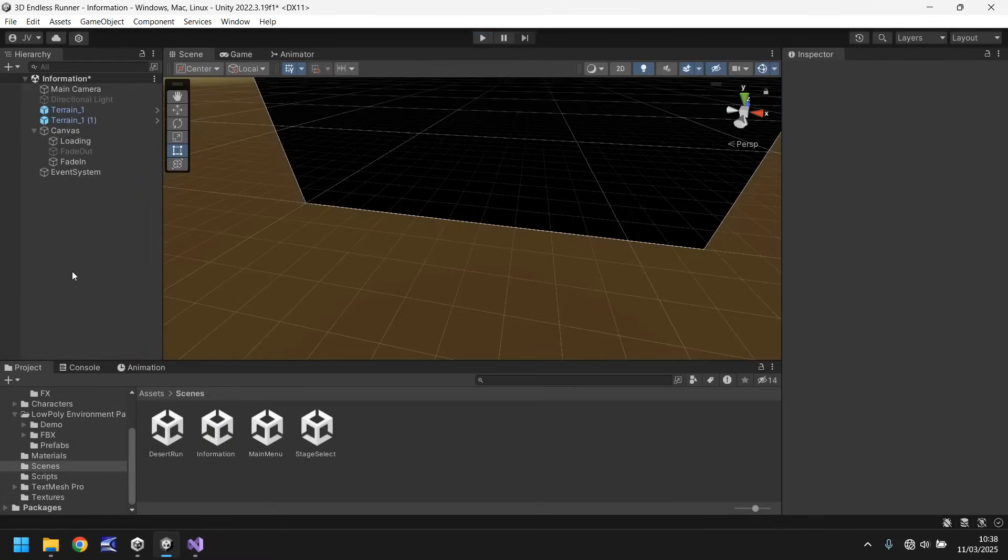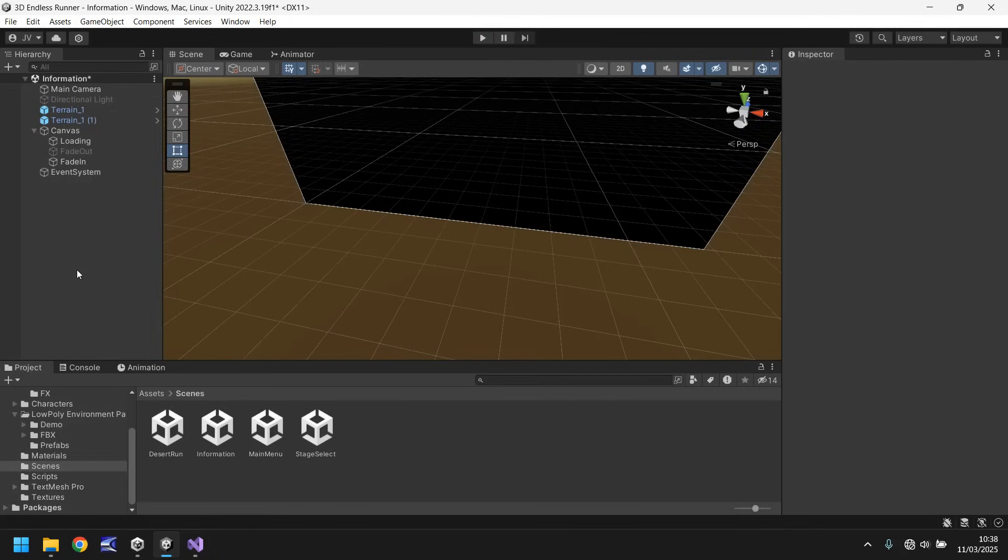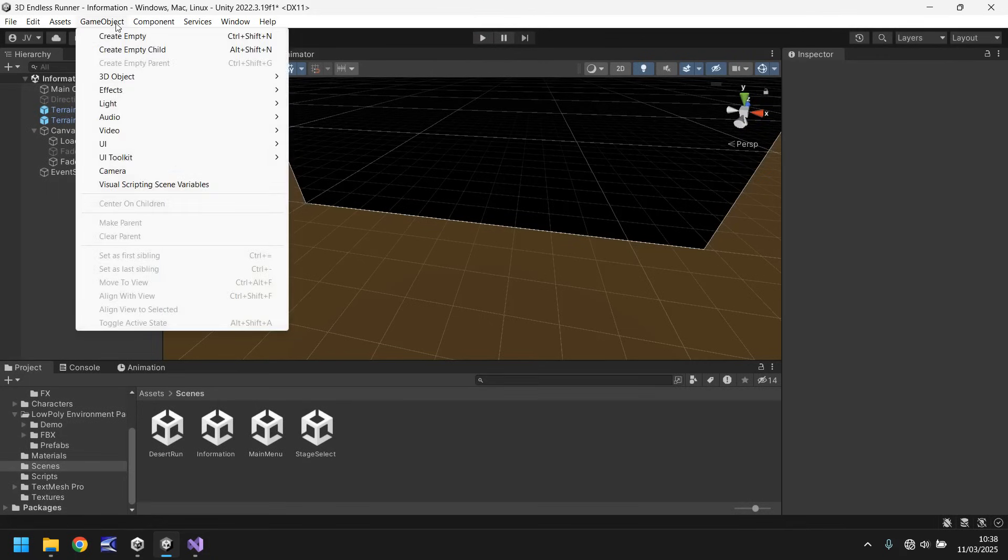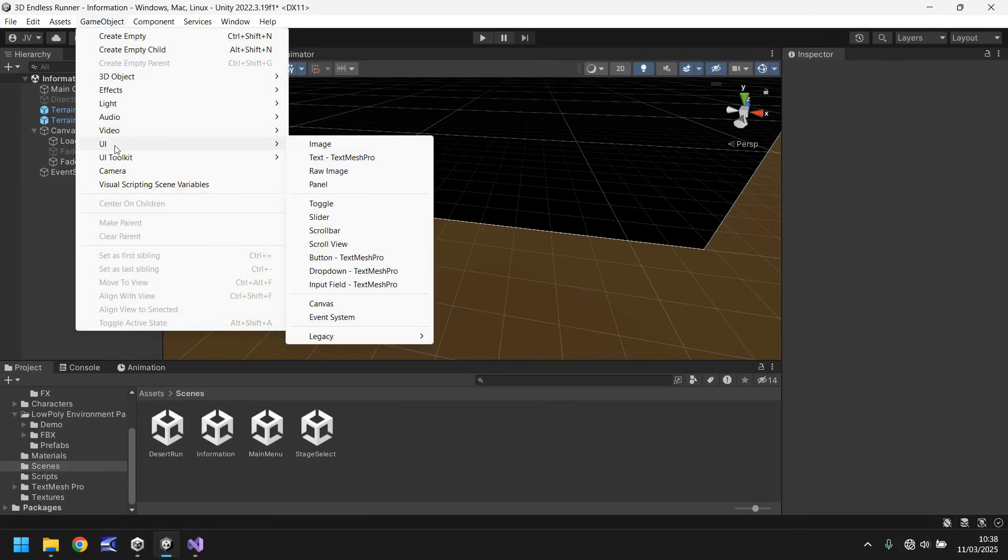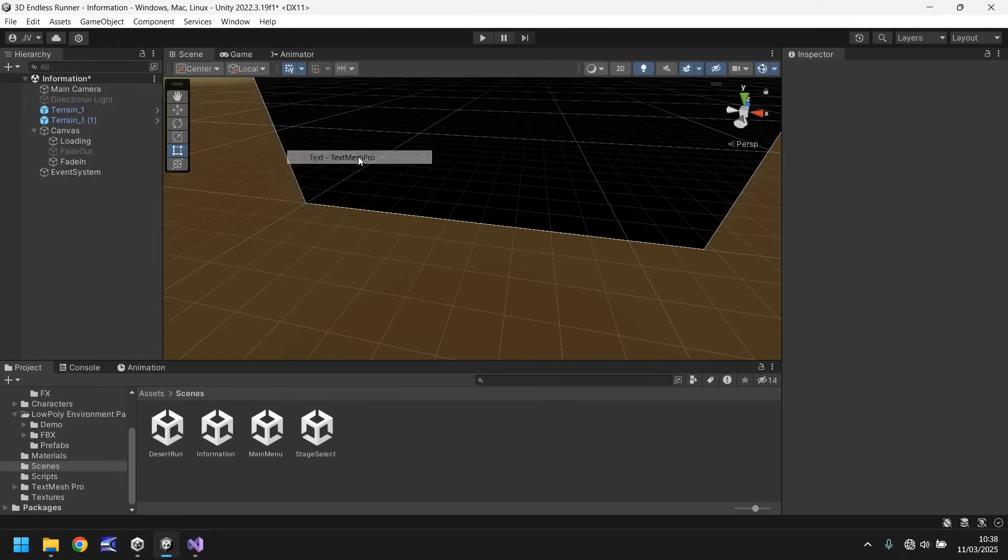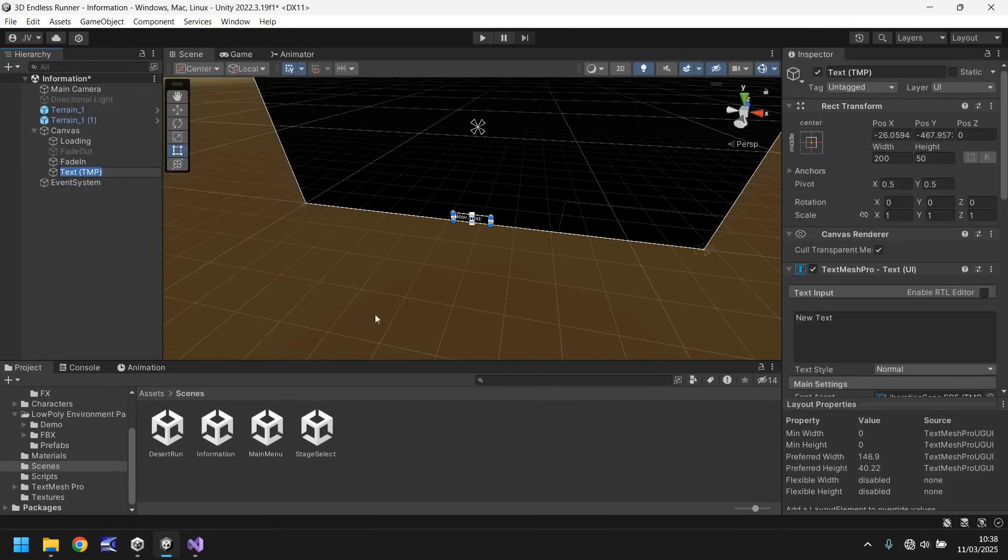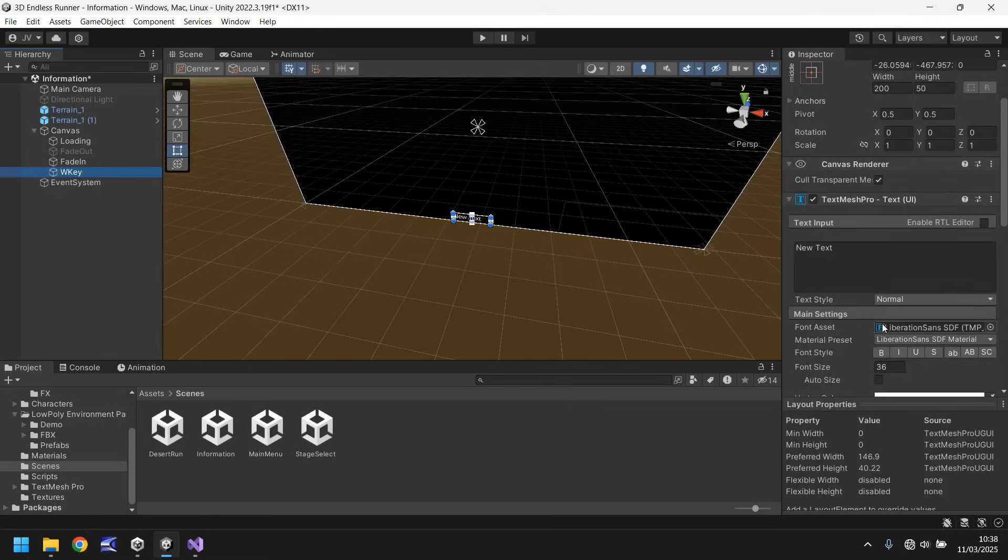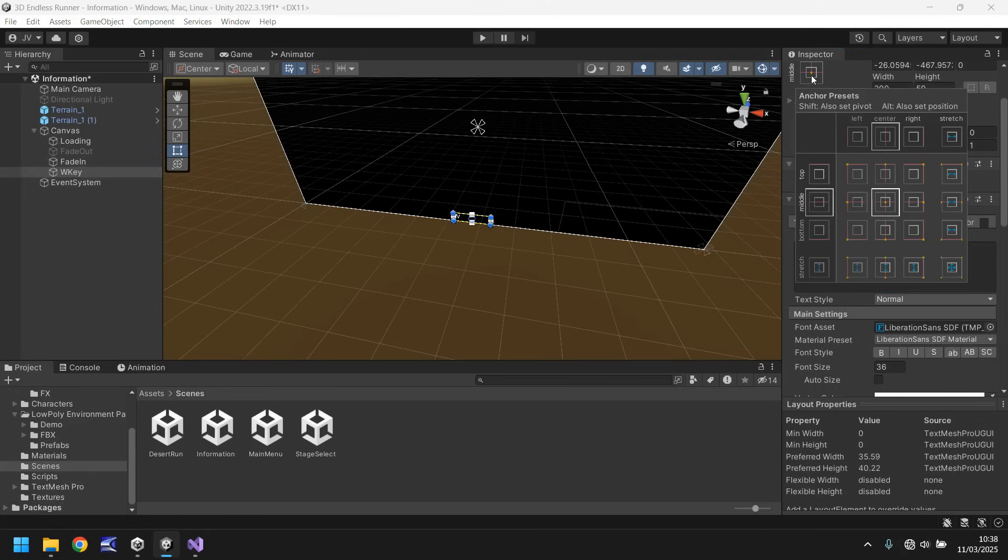So now what we need to do is put something on screen to give us direction on how we control this. So we can go to game object, let's go to text, let's do this via text nice and easy, W key.